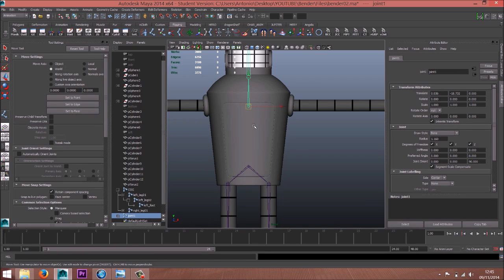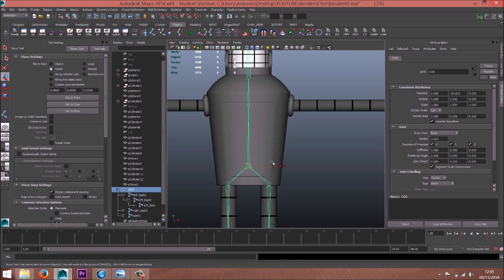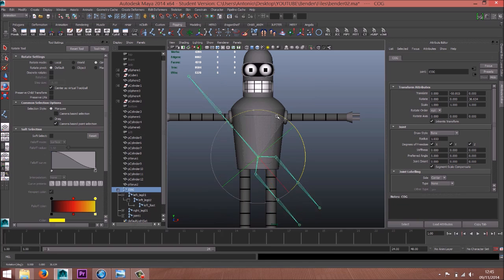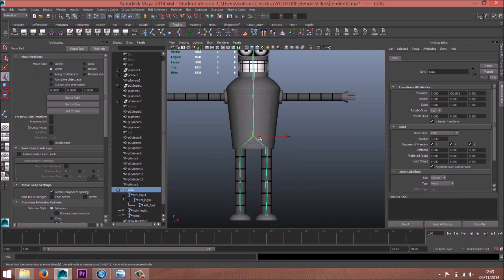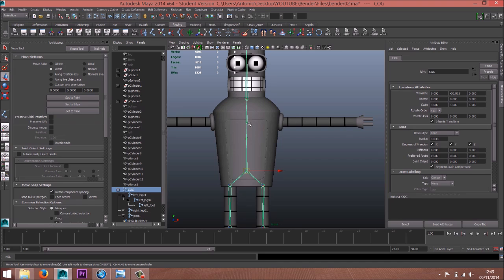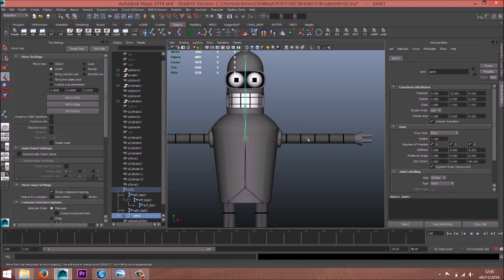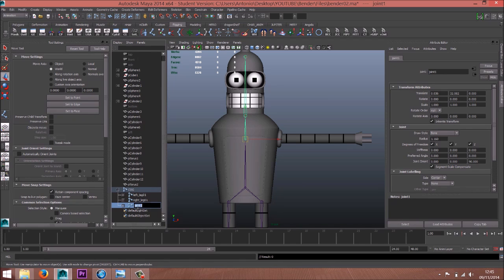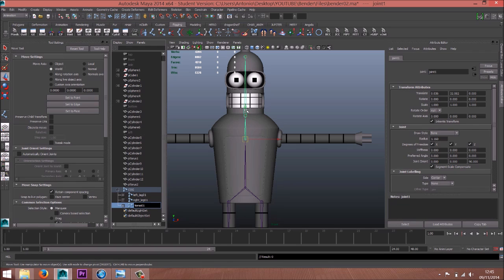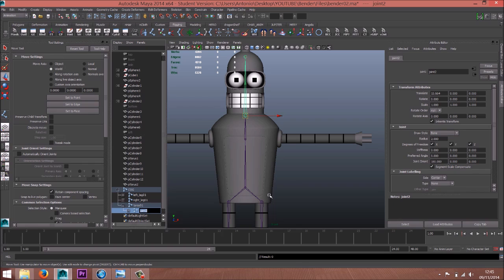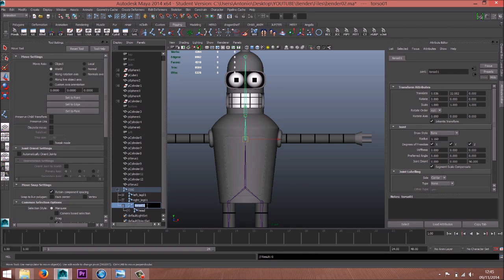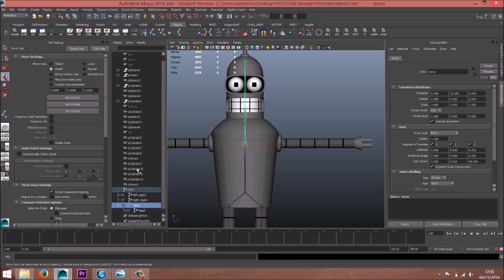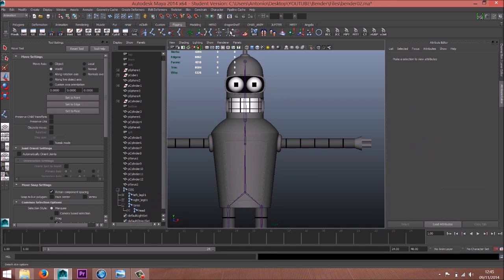Now select this one and this one and press P. Okay, now if you select just this one, everything is going to follow the COG. This one is going to be the torso, torso 01, head joint. We can just write torso because we have torso 02.